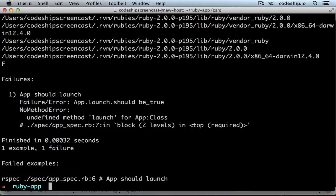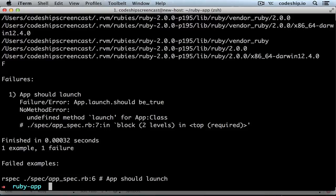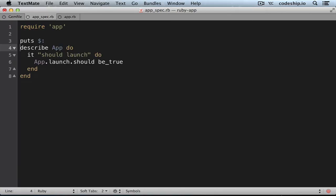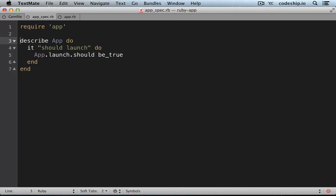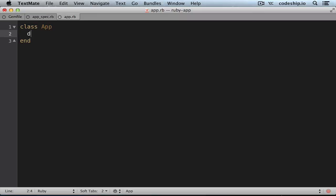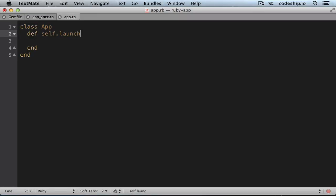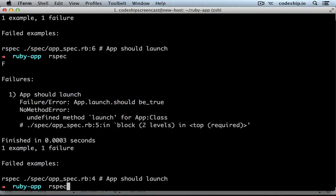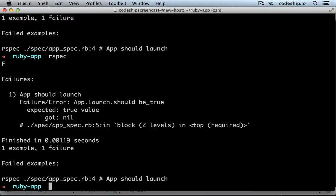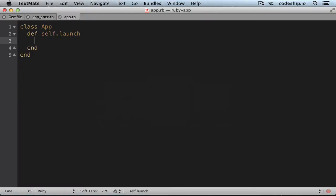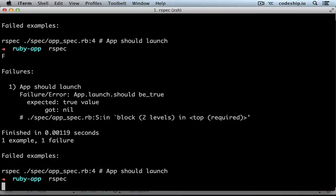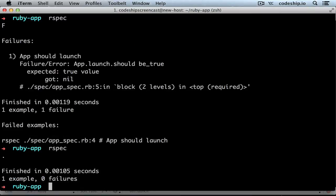But back to our error message. We still need to add a class method launch to the app. Let's remove this debug output and add the method. And our launch method should be true. And now we've got a working test suite with RSpec. These few steps will work for every Ruby application you create.